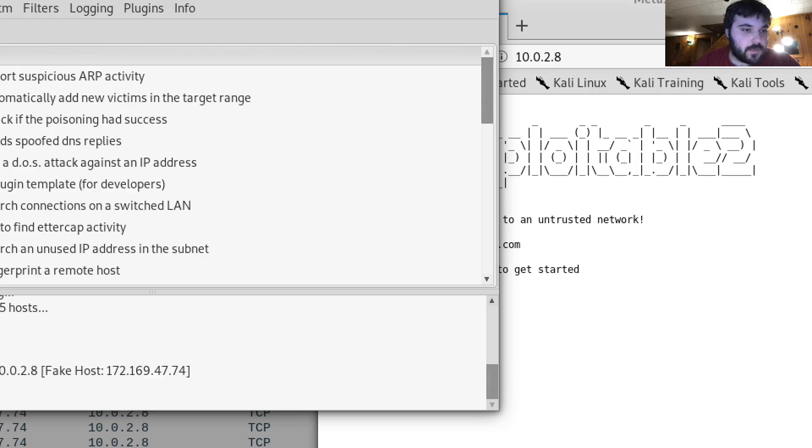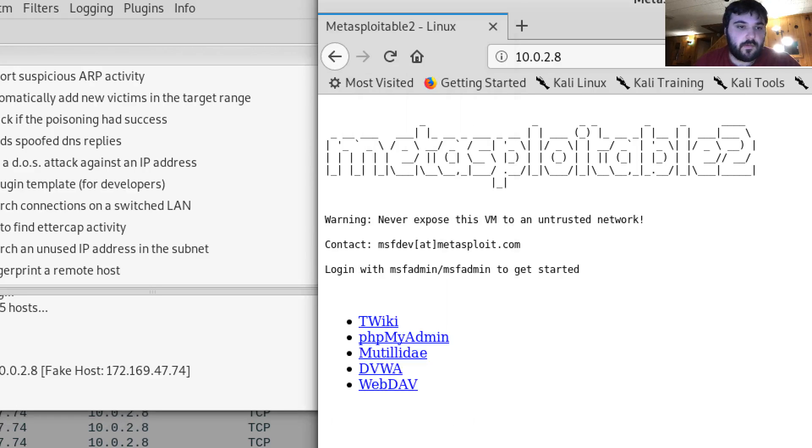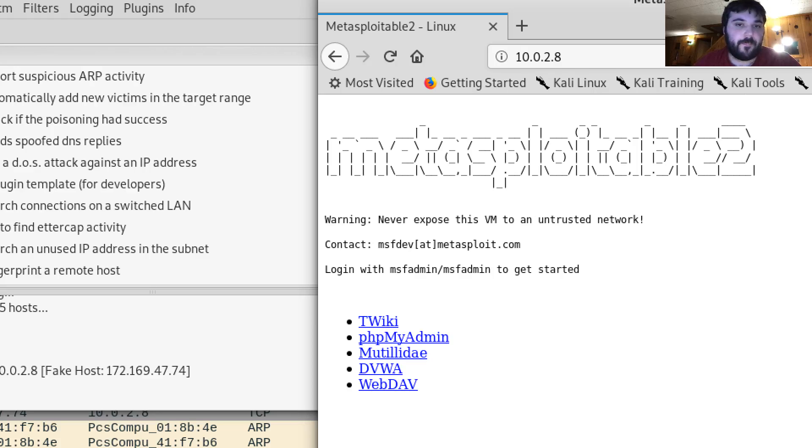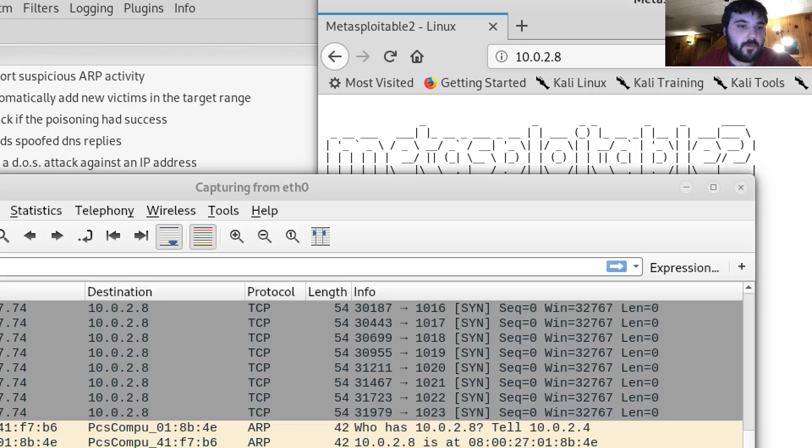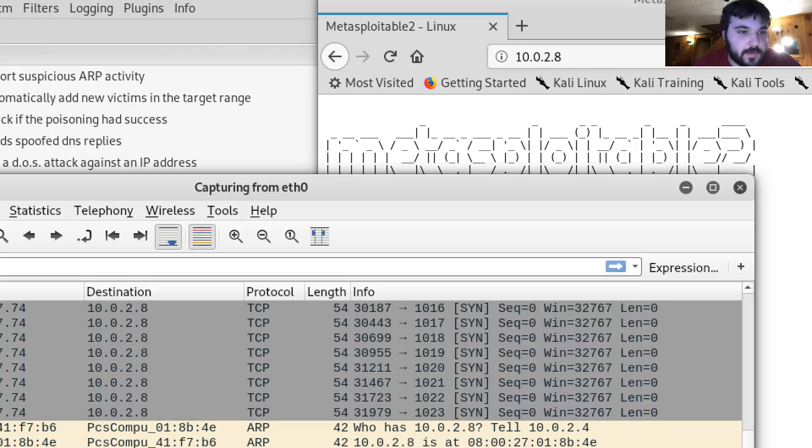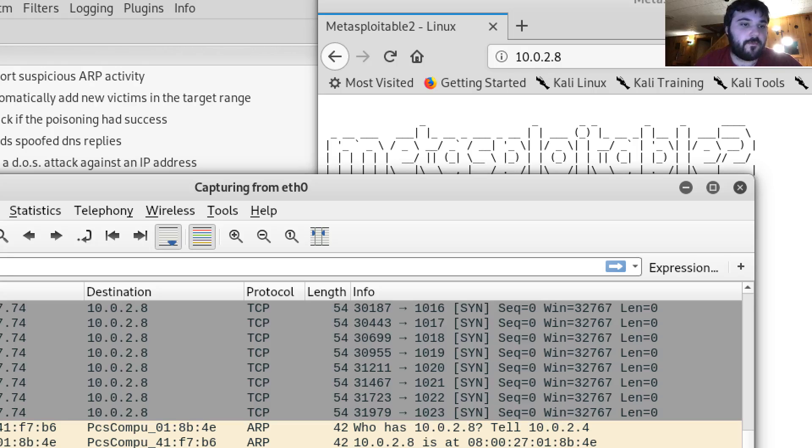From there it looks like it's starting. When I check Wireshark you can see all of that traffic going from the source.